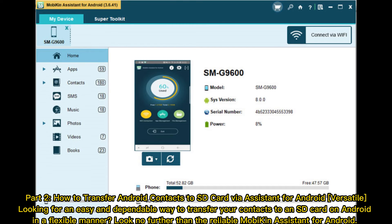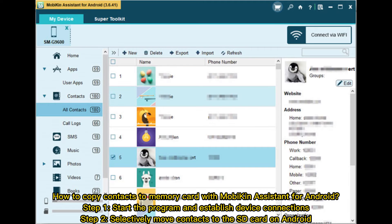Part 2: How to Transfer Android Contacts to SD Card via Mobikin Assistant for Android. Looking for an easy and dependable way to transfer your contacts to an SD card on Android? Look no further than the reliable Mobikin Assistant for Android. How to Copy Contacts to Memory Card with Mobikin Assistant for Android.